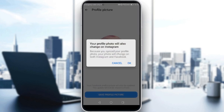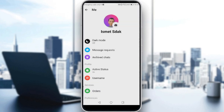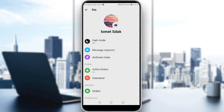If you do want to change it on Instagram as well, click OK. It will then save and you just need to wait for it to load. Your profile picture will be changed instantly. That's it for this video — hope you liked it, thanks for watching, goodbye!